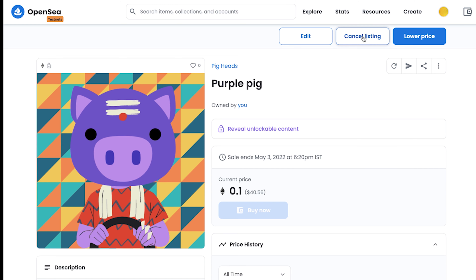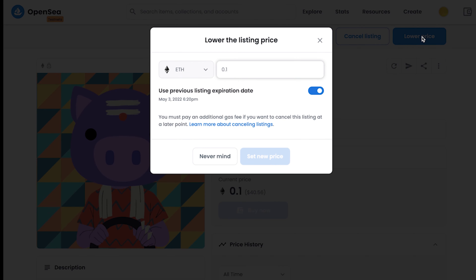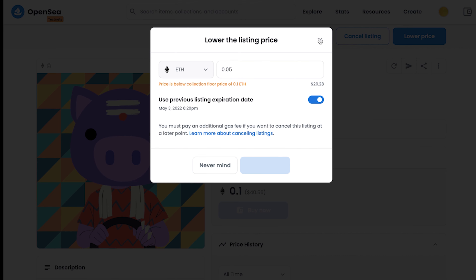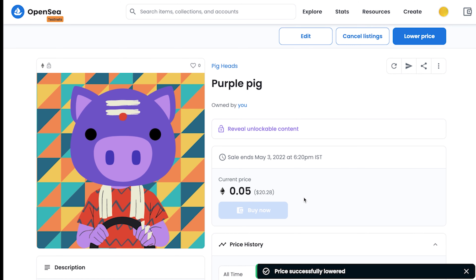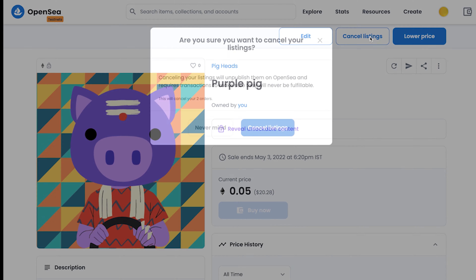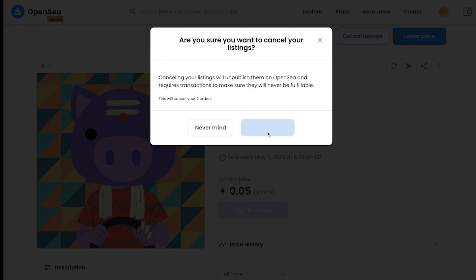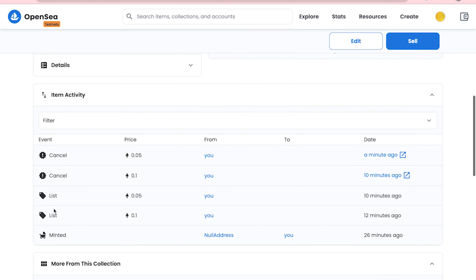The only things you can do are cancel the listing or lower the price. If I want to lower the price, I can lower it — for example to 0.05 ETH — and it will ask for your confirmation again. You can also cancel the listing by clicking 'cancel listing,' which will also ask for your wallet confirmation, and once validated, your listing will be cancelled.